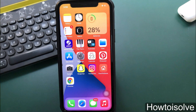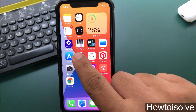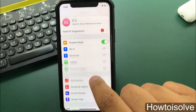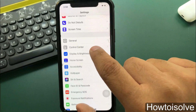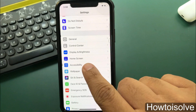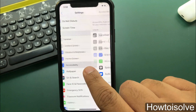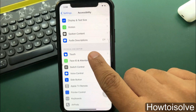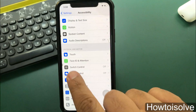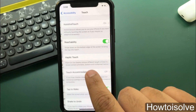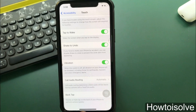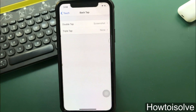First of all, go to the Settings tab, scroll the screen and choose Accessibility. Now on this page, under the Physical and Motor section, tap the Touch tab, then scroll down to the bottom and click on Back Tap.